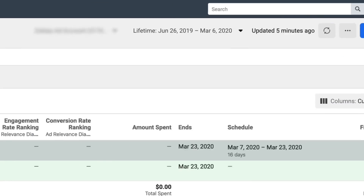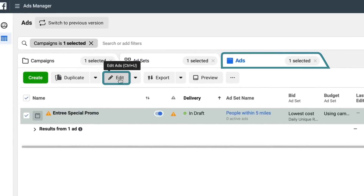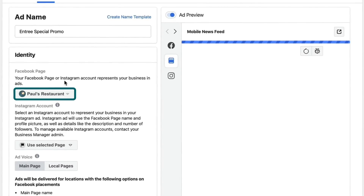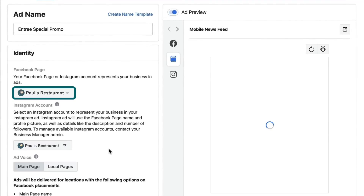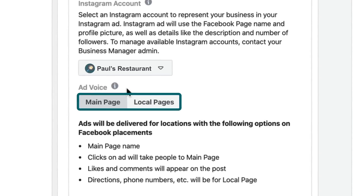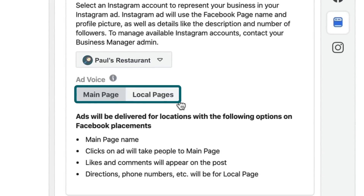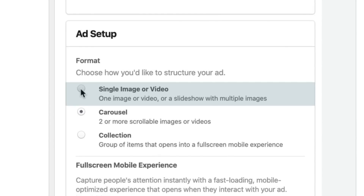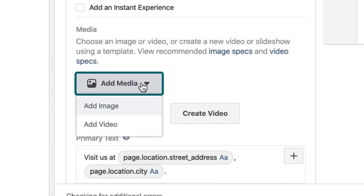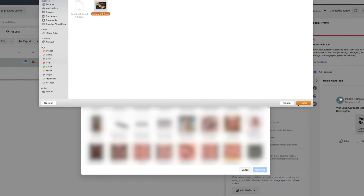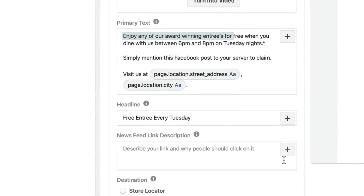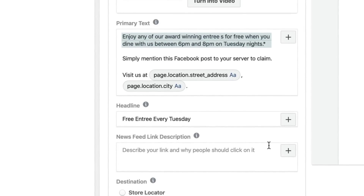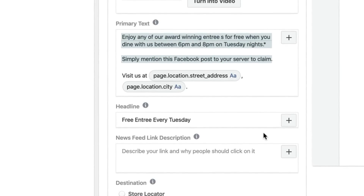Now we hop into the ad level and edit the ad we're setting up. We've got our Facebook page for Paul's Restaurant selected, and we also want to select the relevant Instagram account. There's a new feature where you can customize the ad voice — whether it's coming from your main page or your local page. We'll choose Single Image or Video, then go Add Media, add image, and upload an image prepared earlier — a beautiful image of this entree. Here's some copy I prepared earlier: 'Enjoy any of our award-winning entrees for free when you dine with us between 6pm and 8pm on Tuesday nights. Simply mention this Facebook post to your server to claim.'